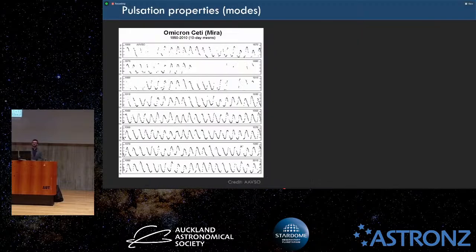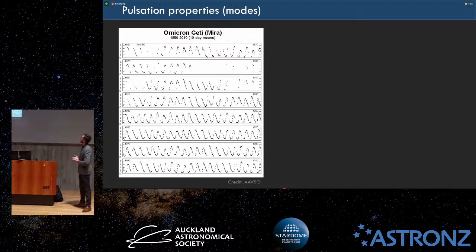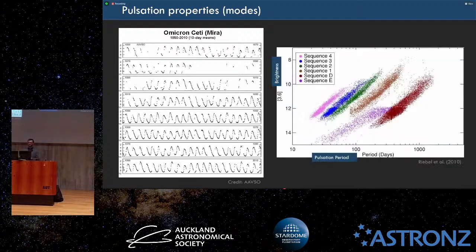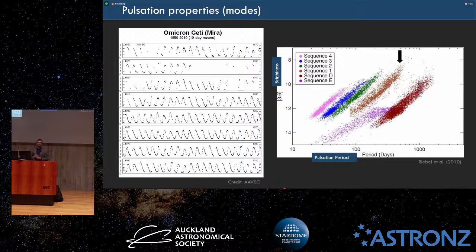These stars also pulsate. They're also known as Mira variables — this is the original Mira, Omicron Ceti, and you can see its pulsation period over many, many years. They pulsate in the fundamental mode. Because this underlying mechanism is related to how bright the star is, they typically fall on sequences. Depending on the underlying mechanism, they tend to scale with the luminosity of these stars, which is important not only to us but also to cosmologists.